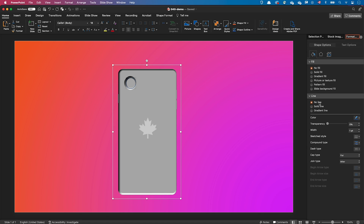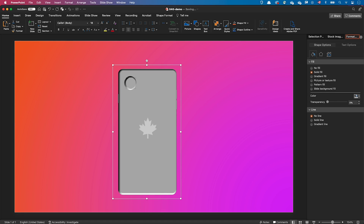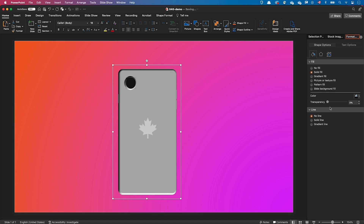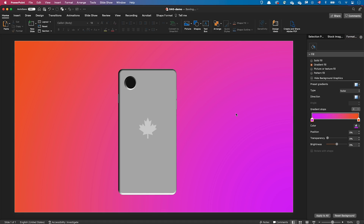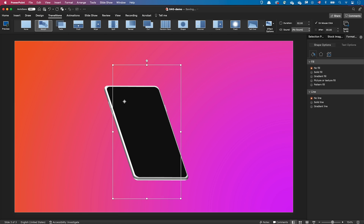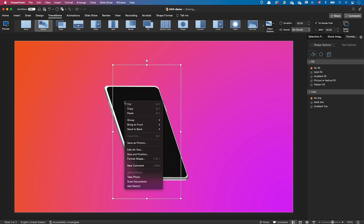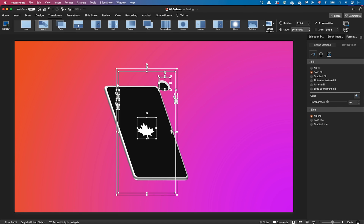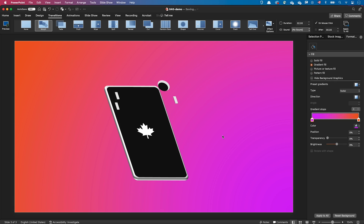Then I removed the outline of the lens and did a black fill. Here's one piece of advice: if you try to ungroup the object, PowerPoint can get confused and end up creating all this mess. So make sure you set all rotation values before you ungroup the object.